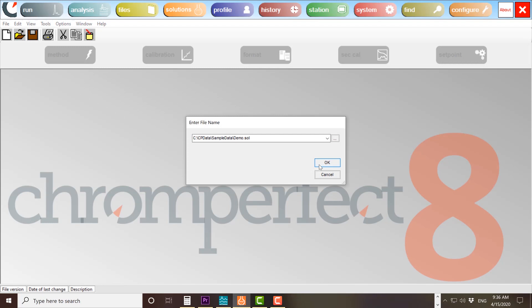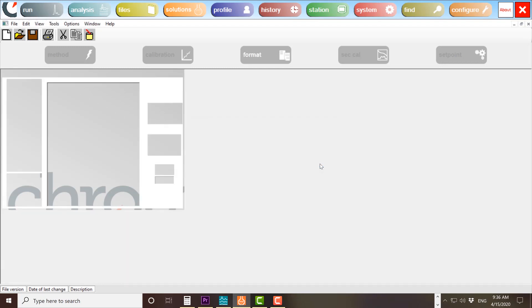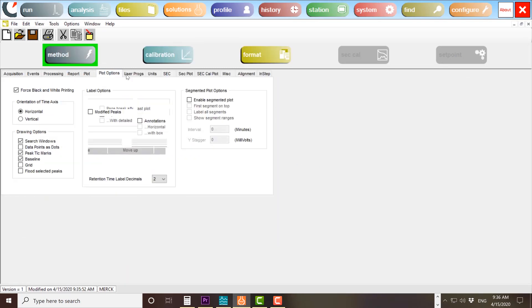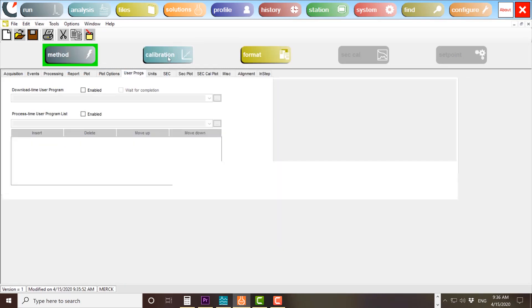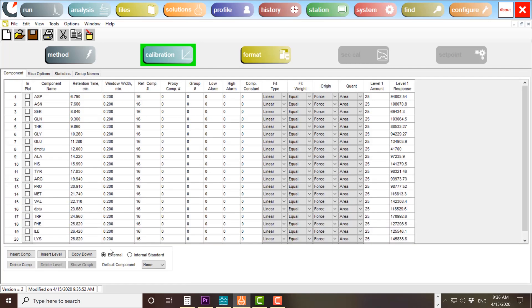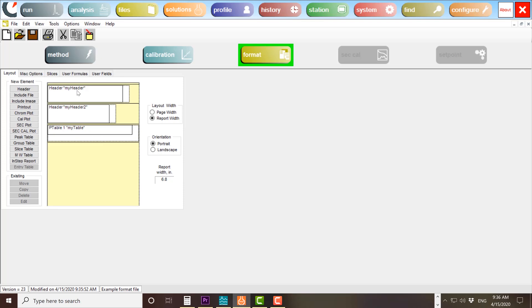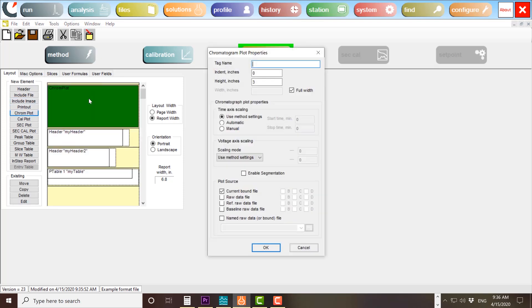New with ChromePerfect version 8, we have introduced solution files. Just like the bound file for data, a solution file is a container for data acquisition and processing. You no longer need a separate method, calibration, and report. It is all contained within a single file.